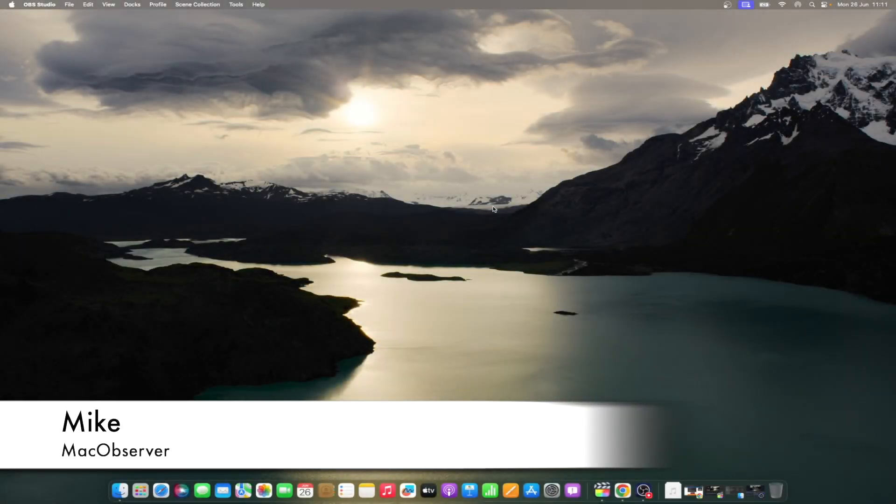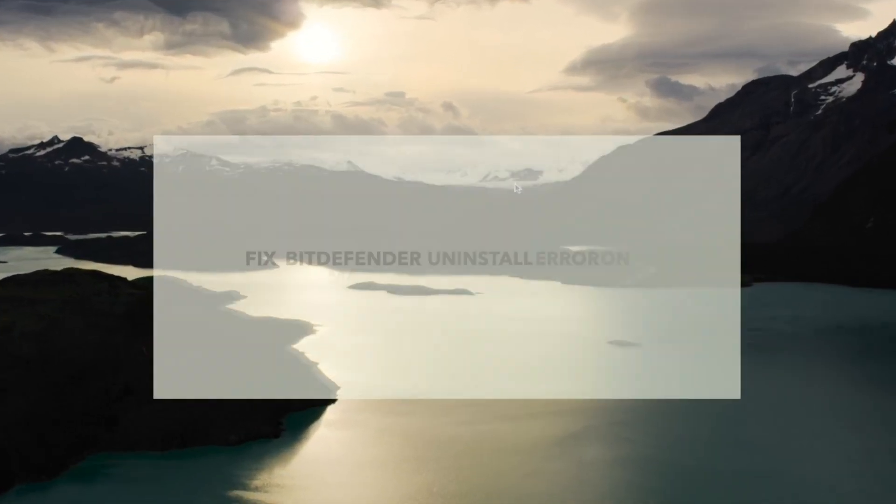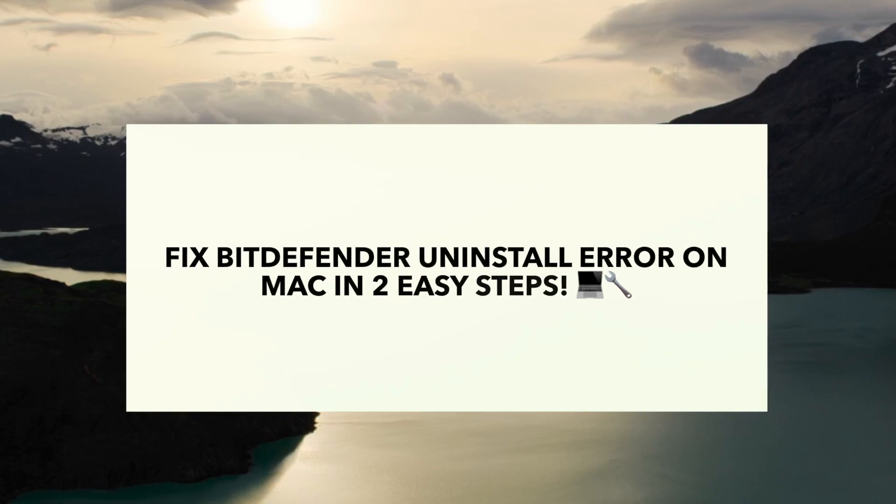Hi guys, this is Mike here at Mac Observer, and today I'll show you how to fix Bitdefender uninstall error on Mac in two ways.